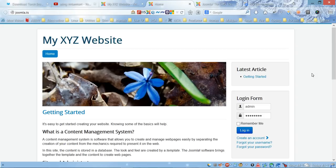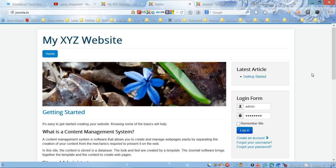to add online store functionality to your website. This store will be created using one of the popular content management systems called Joomla. In this particular case, we're going to use Joomla 3.